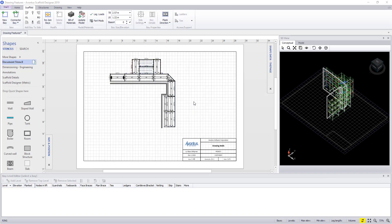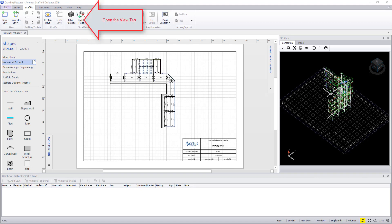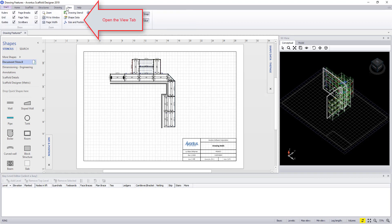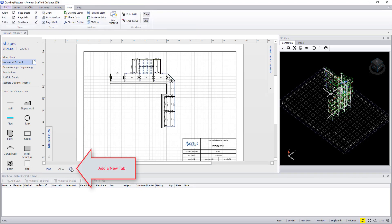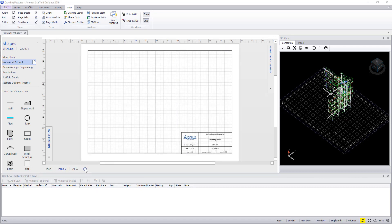The first feature we'll look at is adding another page to our drawing. This is especially useful if our planned drawing is filled up the drawing page. So go into the view tab and make sure page tabs is selected and then add a new drawing.